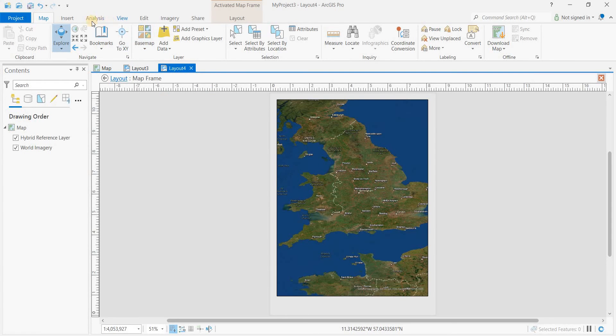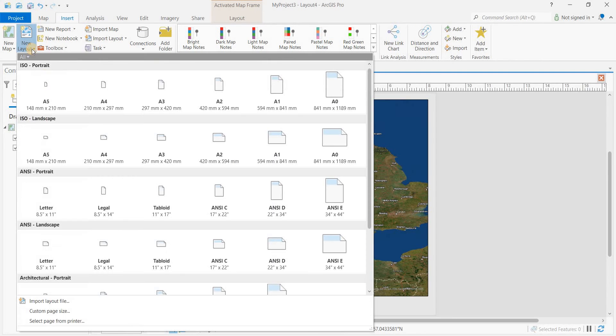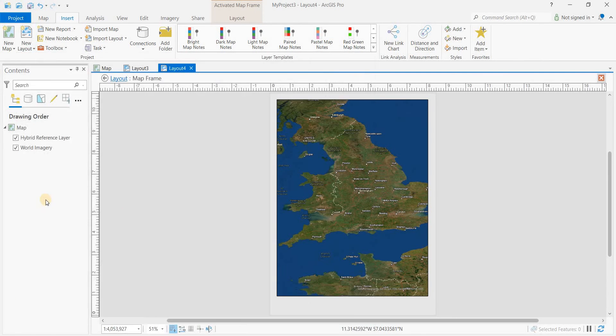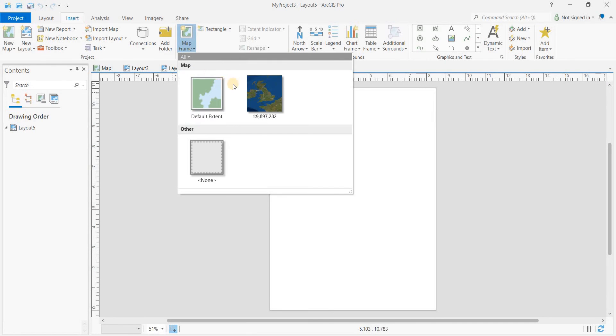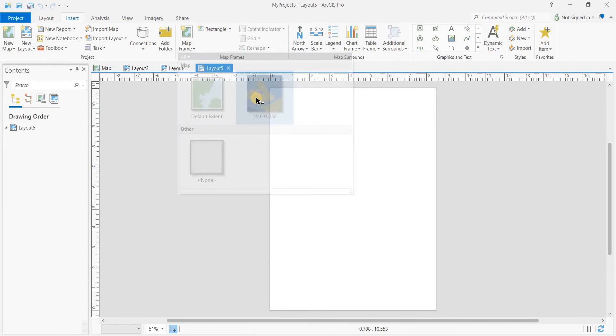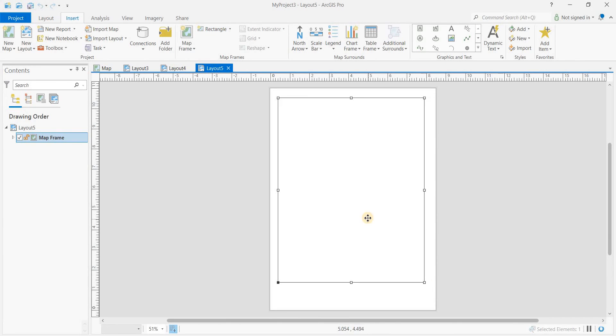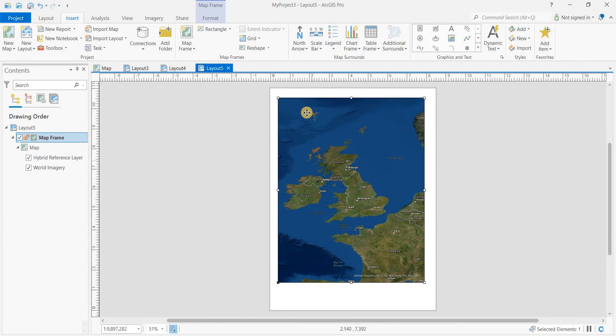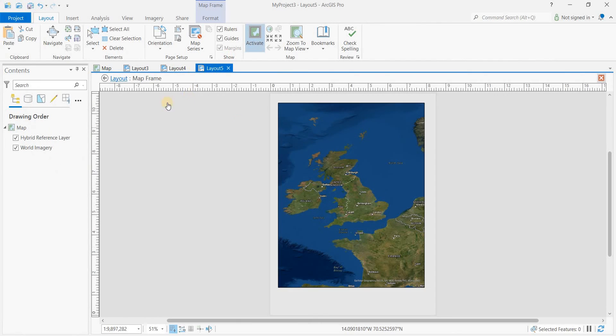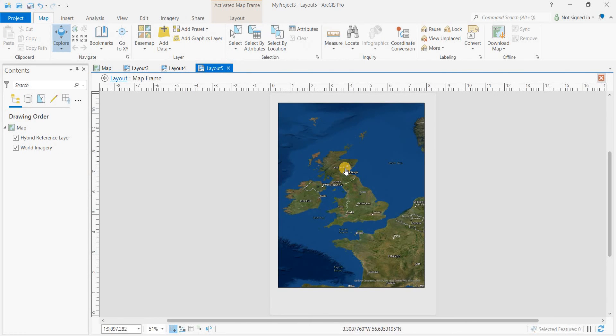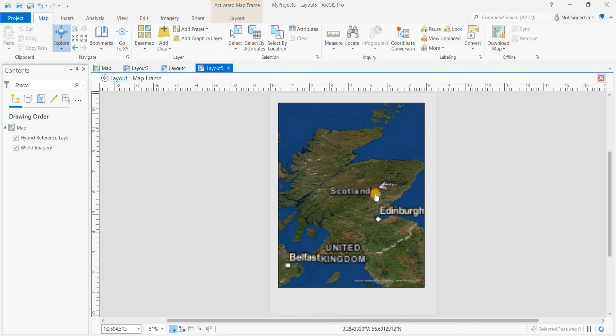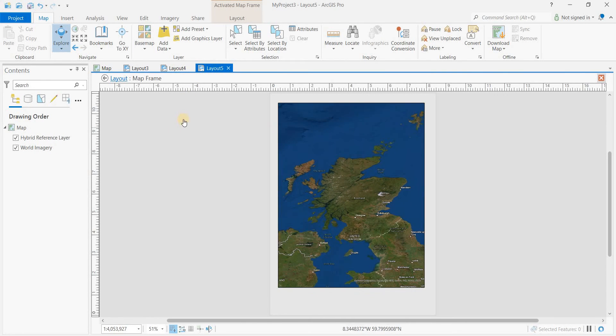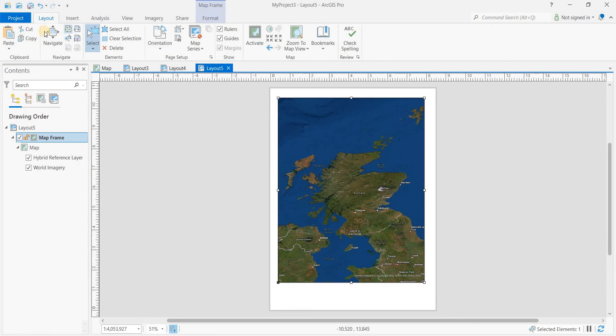Then we'll do another one. Insert new layout, letter size, and this time we'll focus on Scotland. Go to activate and zoom in on Scotland. Go back to layout, close activation.